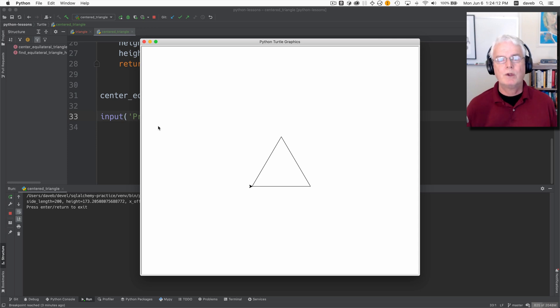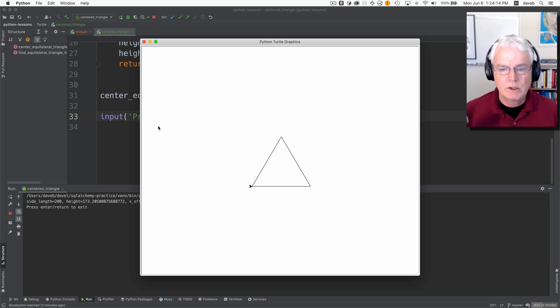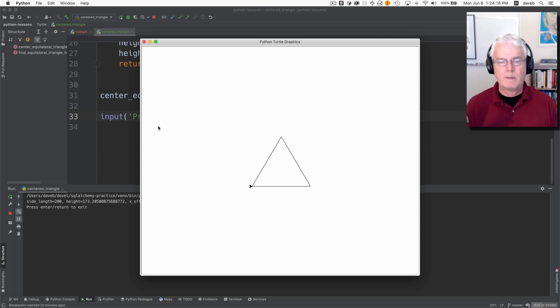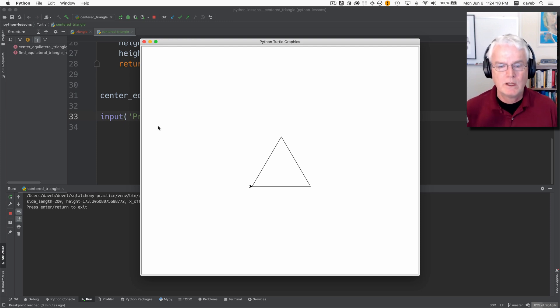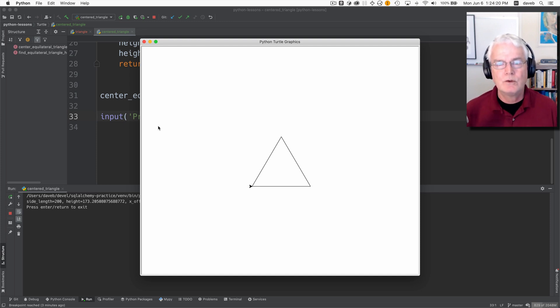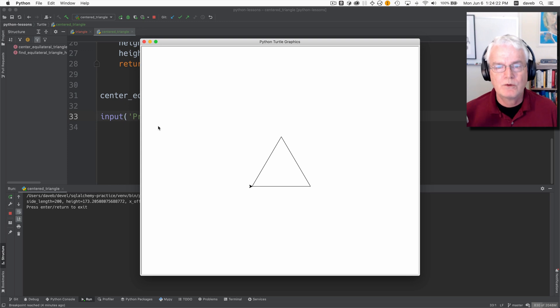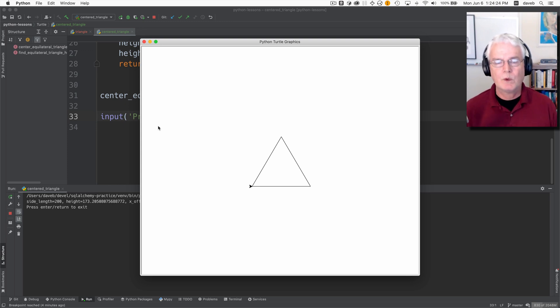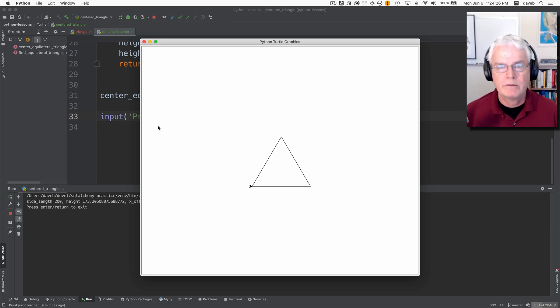So there we go that's how you can use a little bit of what we learned from Pythagoras to calculate how to center an equilateral triangle around a particular point using Python Turtle Graphics.